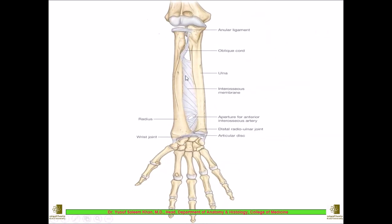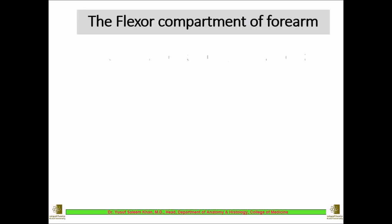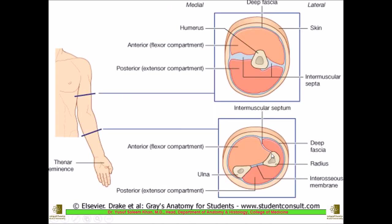The radius and ulna have a thin membrane between them called the interosseous membrane. Whatever is anterior to these two bones and the interosseous membrane is called the anterior compartment, and whatever is posterior is called the posterior compartment of the forearm. On the sides, the compartment is further divided by the presence of the intermuscular septum, which extends from the bone up to the deep fascia — dividing the forearm into a flexor compartment anteriorly and an extensor compartment posteriorly.